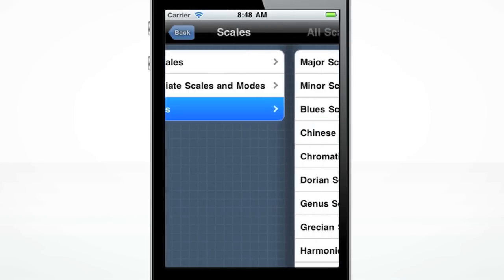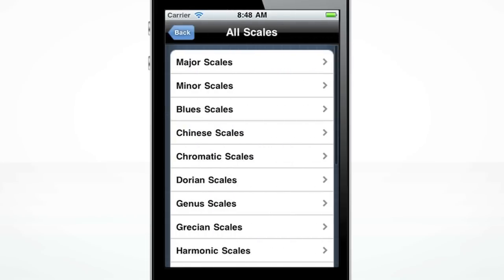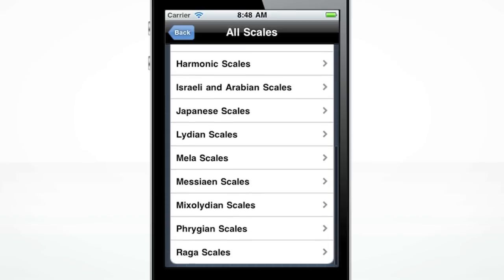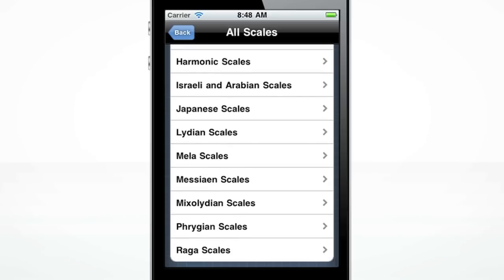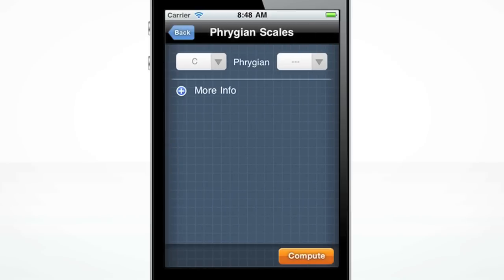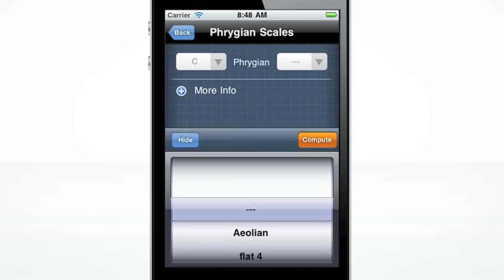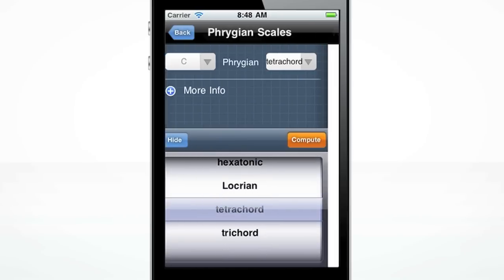Under all scales, you'll find hundreds of alternate scale names and related modes. Navigate through the options to select your scale of choice.